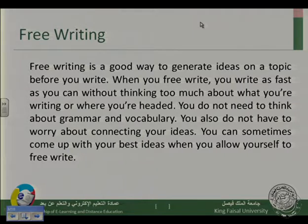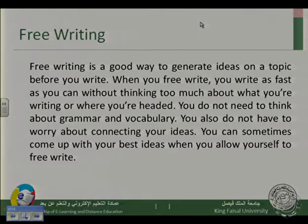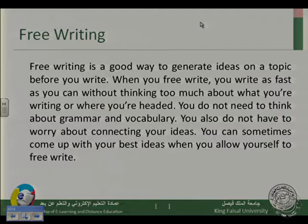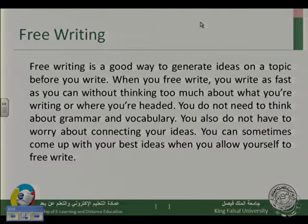What we want to benefit from this idea is that free writing is a good idea to do before you write your composition or paragraph, because it explores your own view through your own writing. So you would discover that you actually have a strong opinion about something — a strong supportive opinion or strong opposing opinion about a topic.